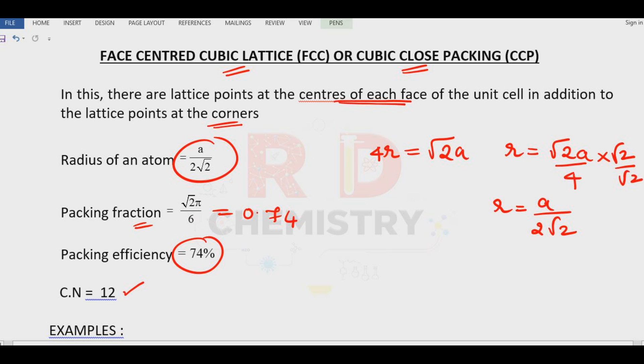Examples for the FCC structure include copper — remember copper vessels — silver, gold (Au), and platinum. These are jewelry items.